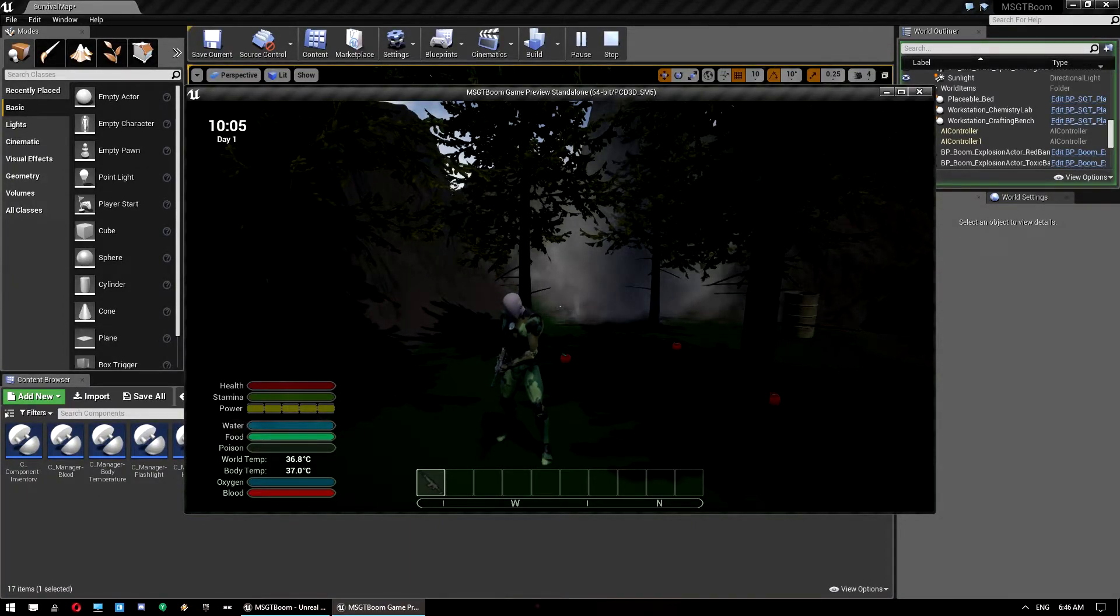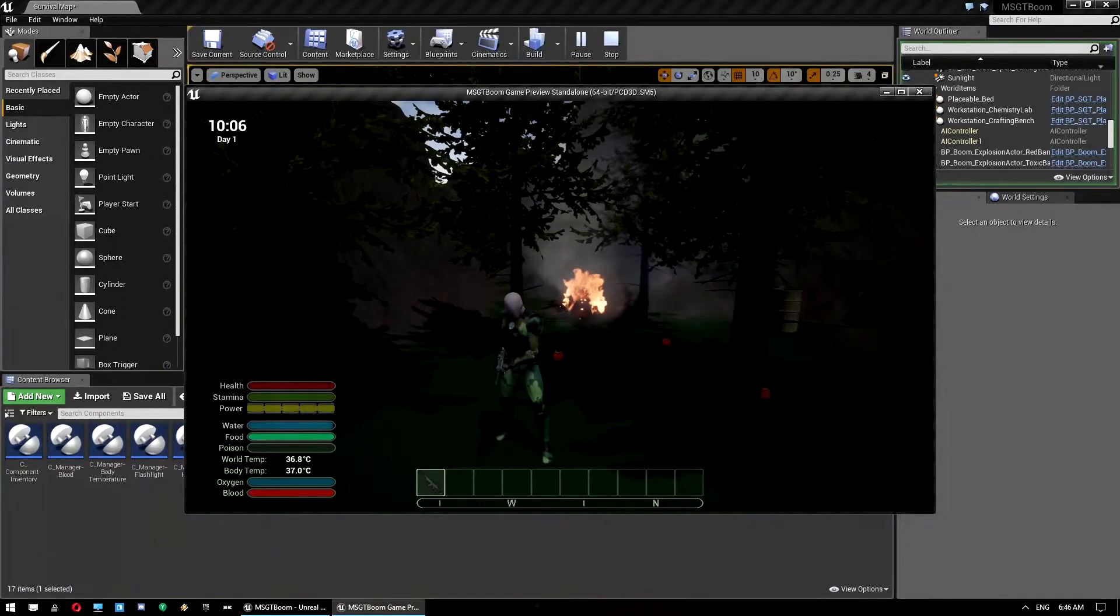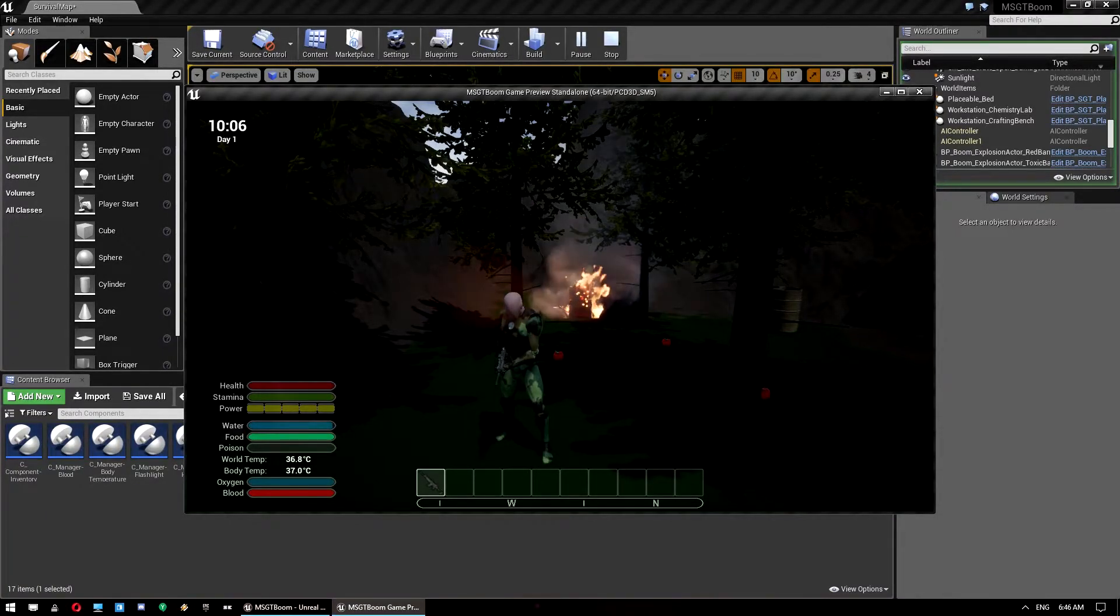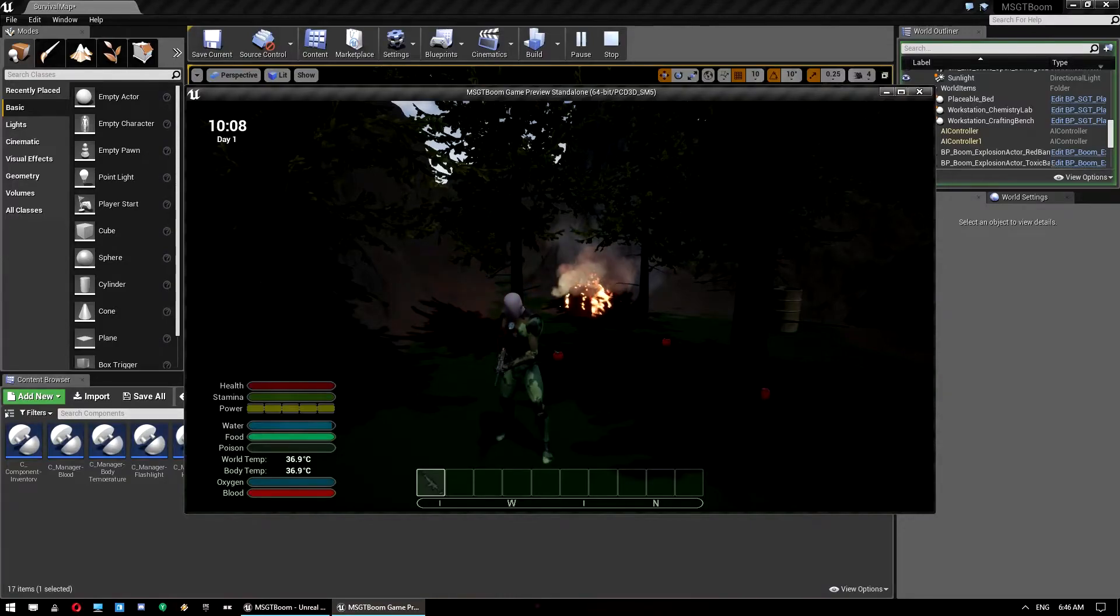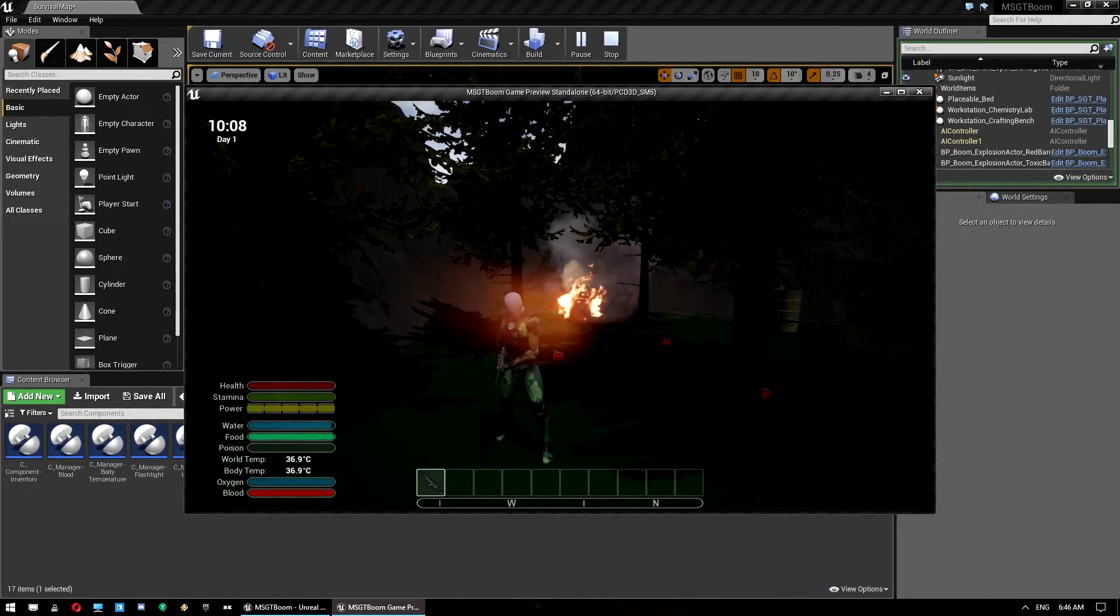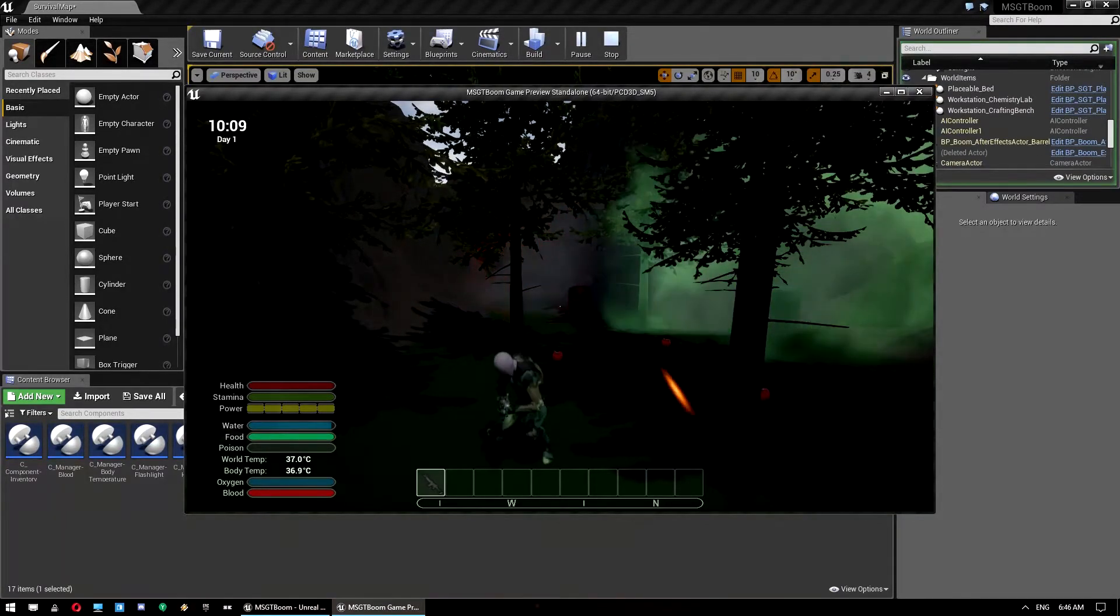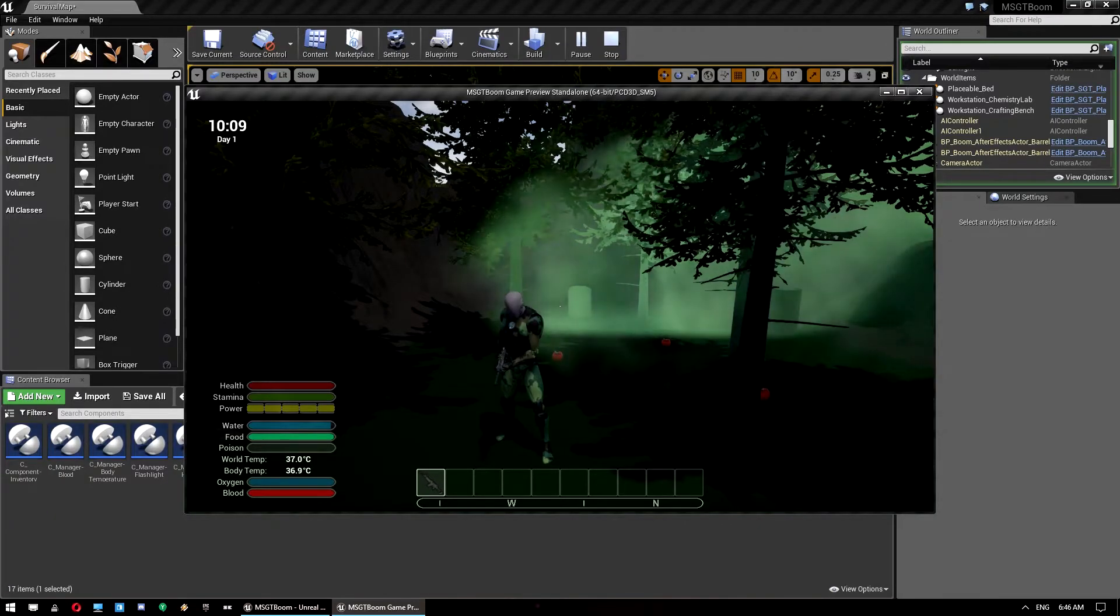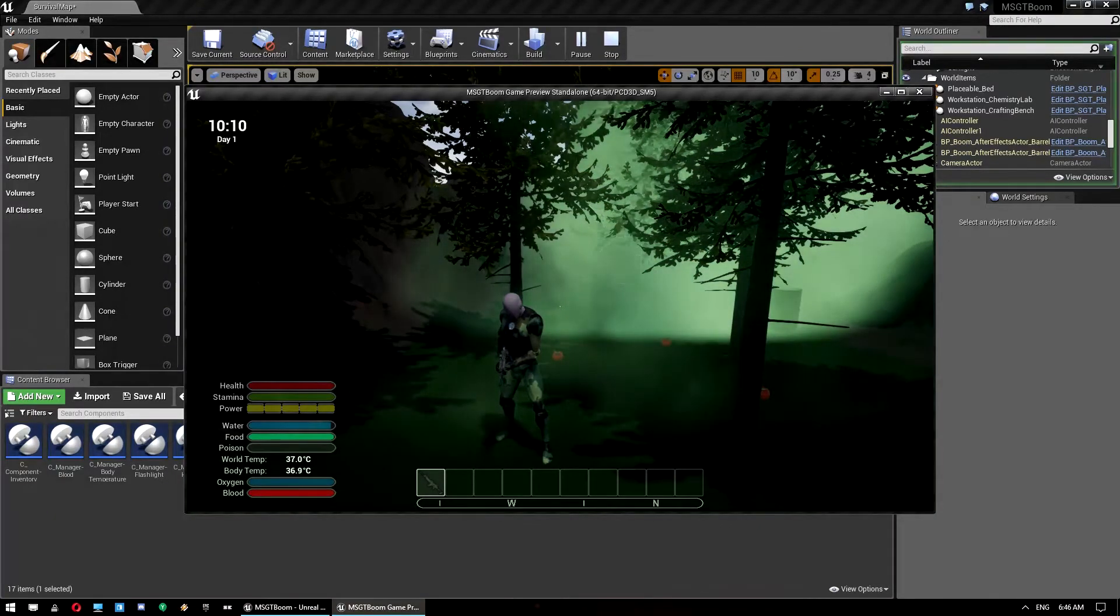Yep there we go. And it should catch on fire. And then it should explode. And it'll probably trigger the toxic barrel as well I'd say. Yep there we go. And it's launched our player. That's why it's done that little jump there.